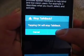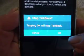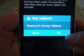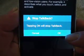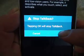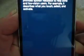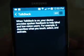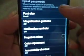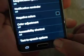We want to push OK. It says tapping TalkBack, or tapping OK, will stop TalkBack. And there it is. We have our phone back.